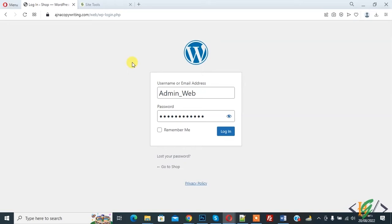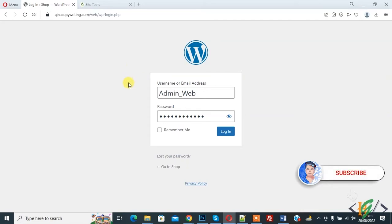Bismillahir Rahmanir Raheem. Assalamu Alaikum, my name is Asan and today we are going to fix the WordPress login page refreshing and redirecting issue. Before starting, please subscribe to my channel. Thank you. Now back to our work.